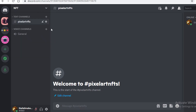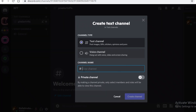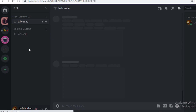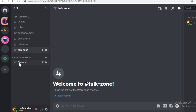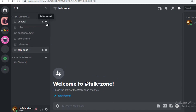You also want to make some fun channels, because not everyone is there to work or look at information constantly. Create a chill or social channel — for example, a 'talk zone' — where anyone can enter and talk freely without having to discuss NFTs constantly.